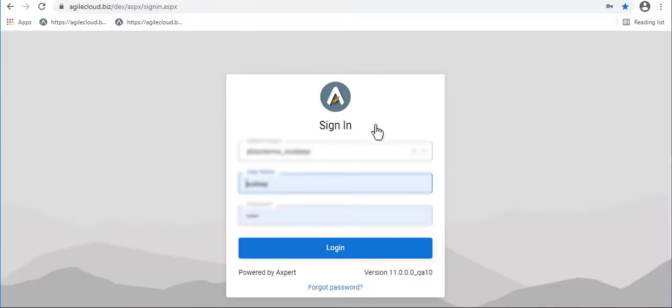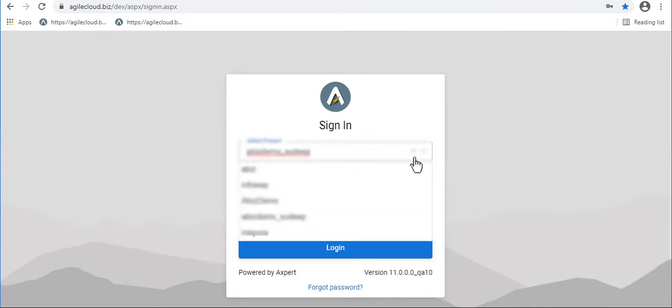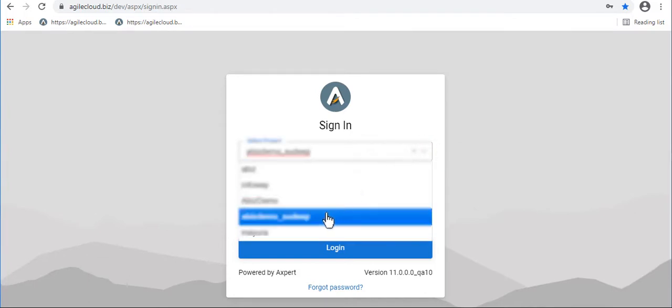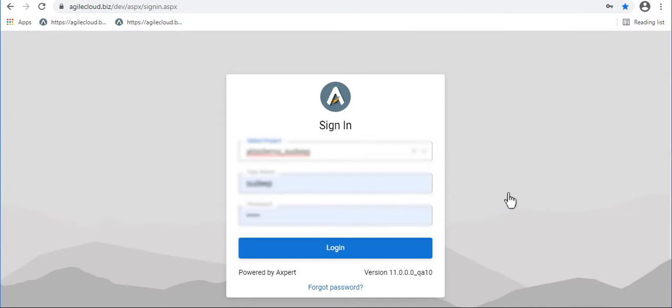Select your project. Enter your username and password, and login.